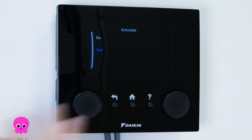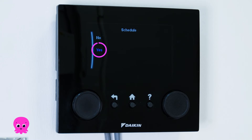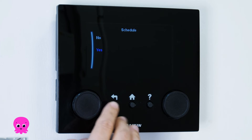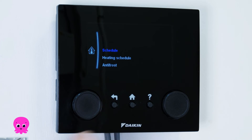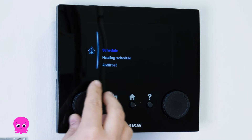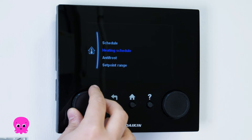Select Schedule and make sure Yes is highlighted. Press the Back button to return to the sub-menu and then select Heating Schedule.